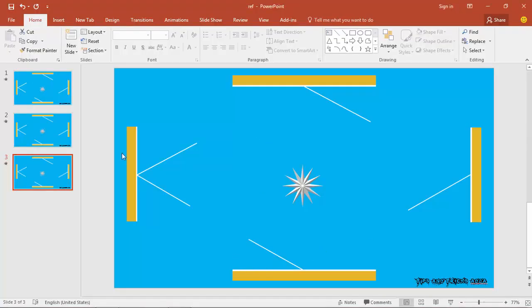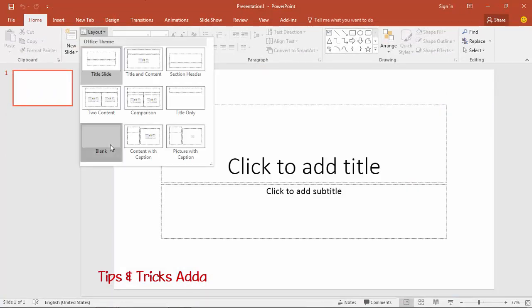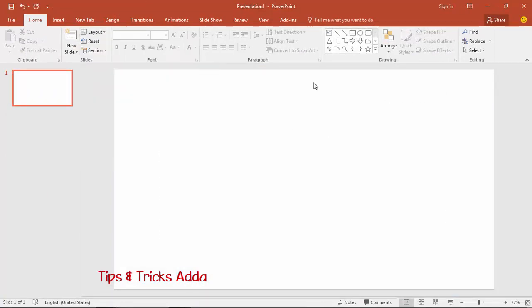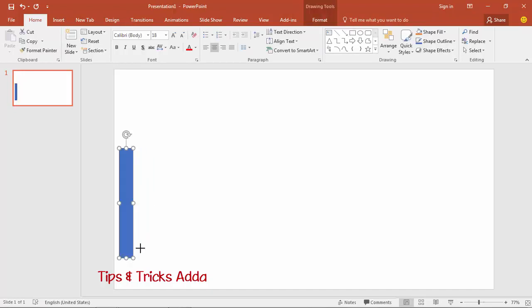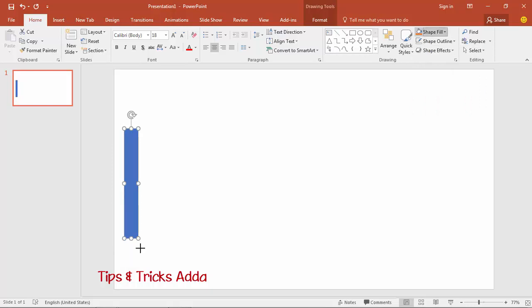To make this effect, first we have to open a new file, make a blank layout, and now we have to make the surfaces from which the ray will bounce. Select the first shape, set the outline, and fill it with whatever color you want.